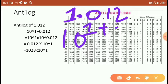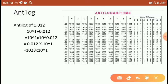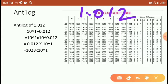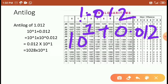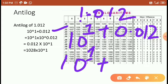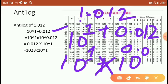Plus the remaining digit is 0, in place of 1, that is 0.012. So for 1.012, the digit before the point is 1, written as 10 to the power of 1, plus the remaining value is 0.012. This is written as 10 to the power of 1 into 10 to the power of 0.012.